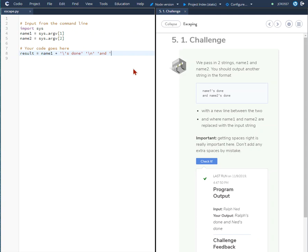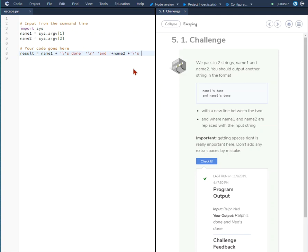So plus name two plus and then again we're going to use the quote backslash quote, that's an apostrophe s done quote.